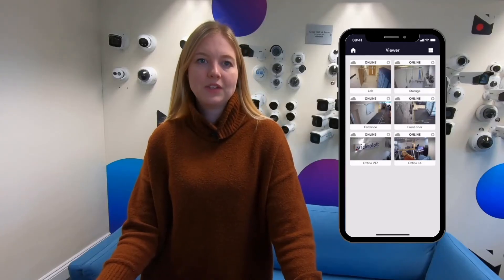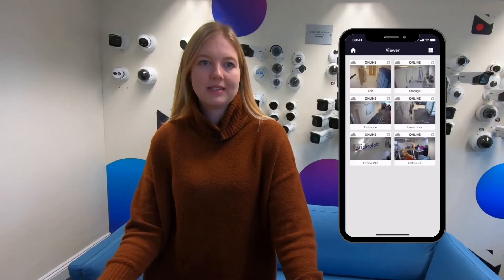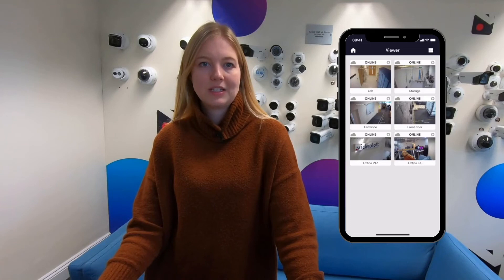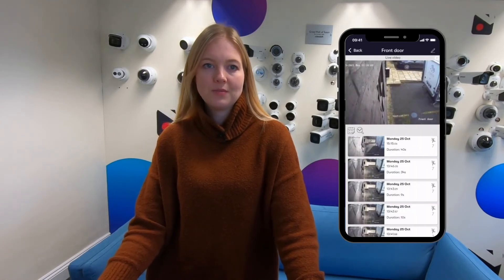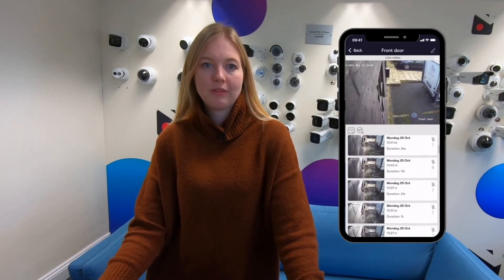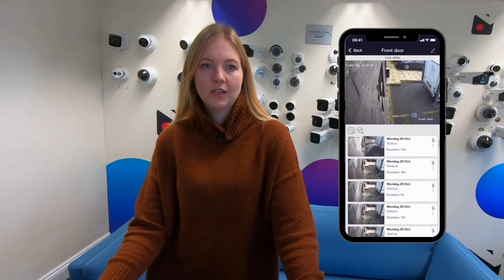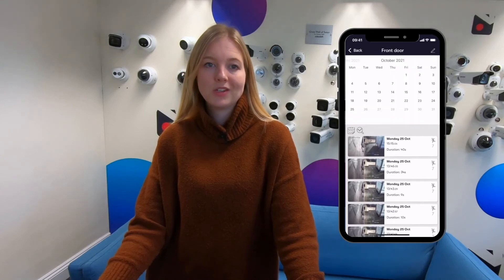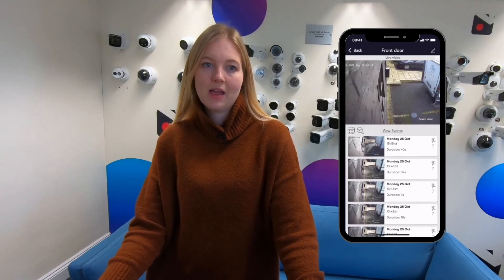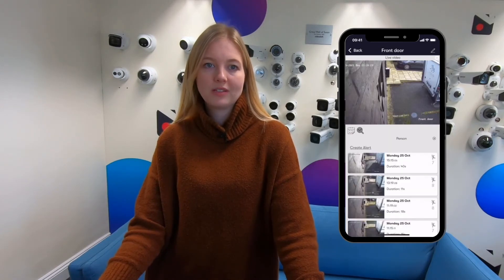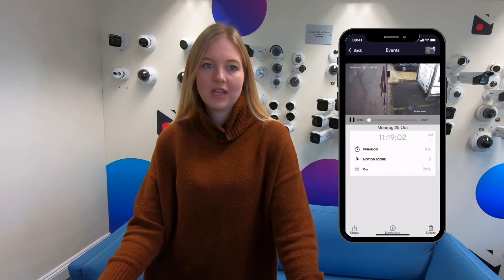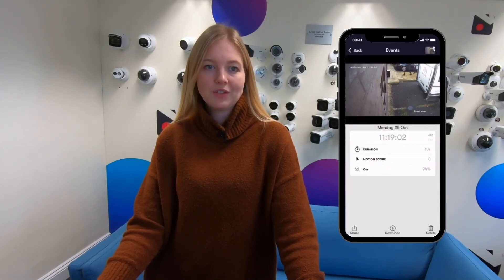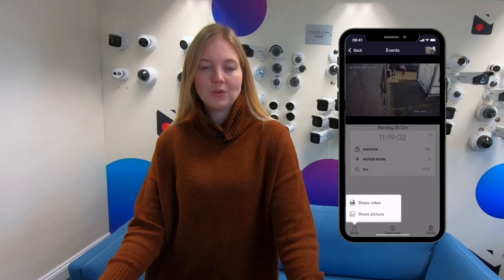And that's it. Now the video recorded by this system is connected to the Videoloft cloud so you can watch the live streams and scroll back through recorded video events. You can also search by date and time and even by specific objects detected such as people or vehicles. Once you've found the evidence you're looking for it's easy to download and share.